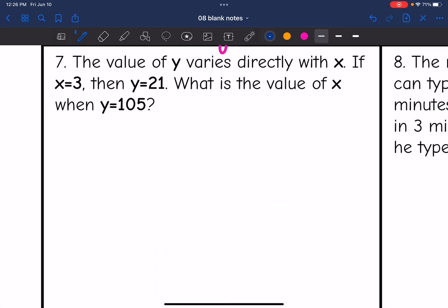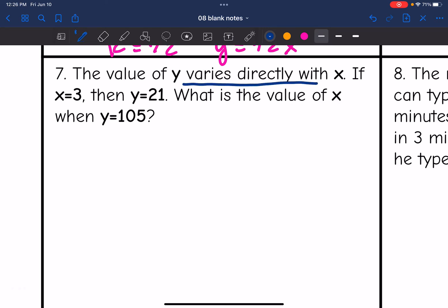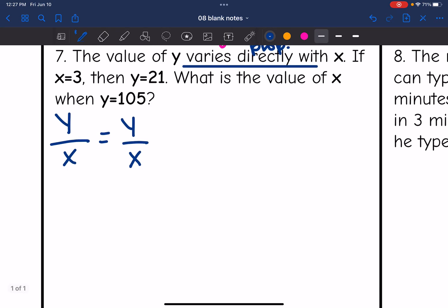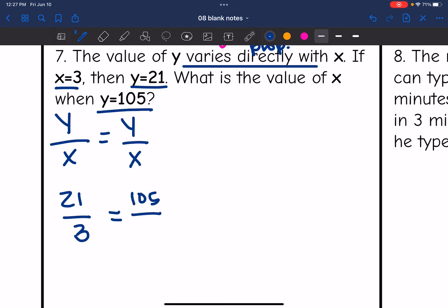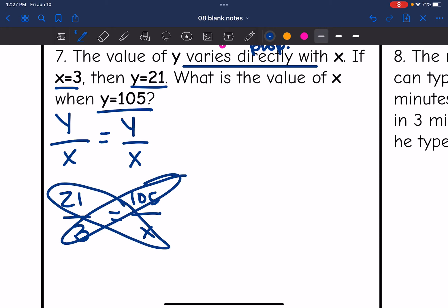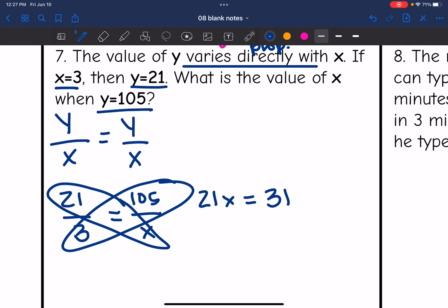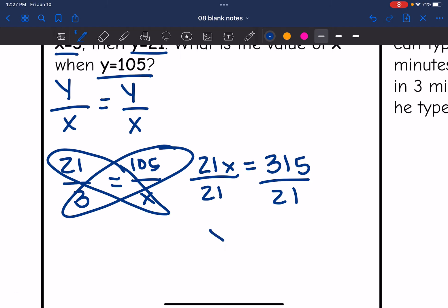Number seven says the value of y varies directly with x — that just means it is proportional. If x equals 3 then y equals 21; what is the value of x when y equals 105? We can set up a proportion since this is direct variation, using that constant y over x. The first ratio is 21 over 3 equals 105 over x. Cross-multiplying: 21x equals 3 times 105, which is 315. Dividing by 21 gives x equals 15.